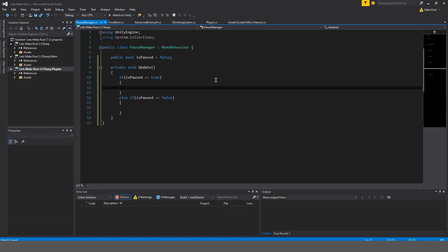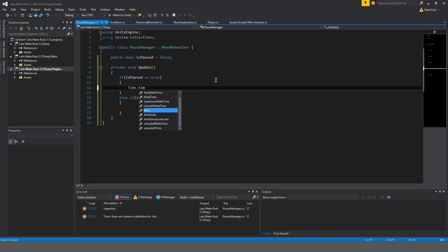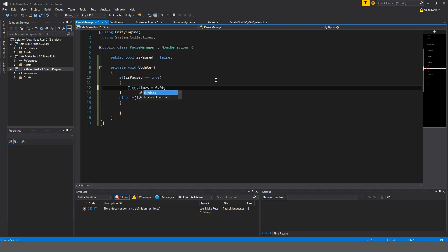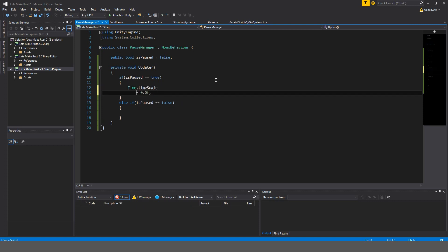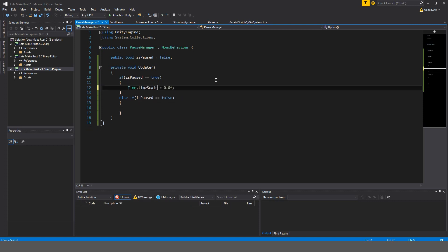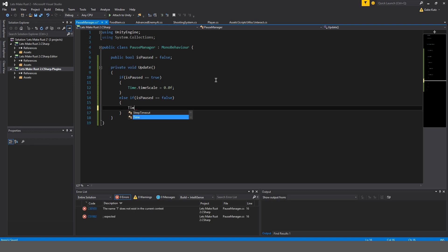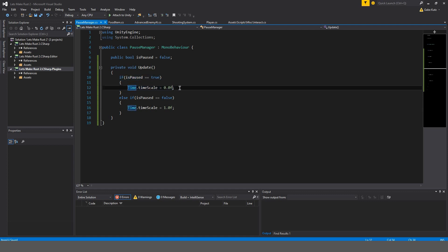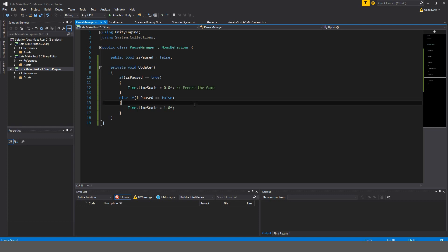Okay, so if is paused is equal to true, we're going to make time delta time is equal to 0.0f. Whoops, time, I actually meant time.timescale. My mistake. And otherwise, we're going to do time.timescale is equal to 1.0f. So freeze the game and normal game speed.